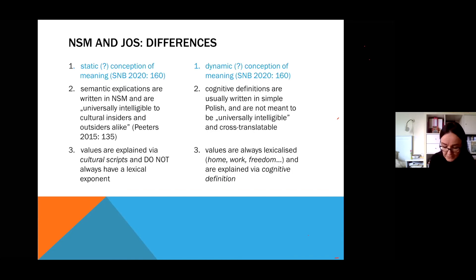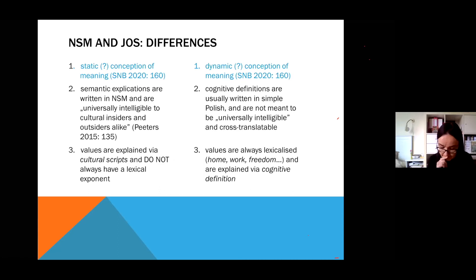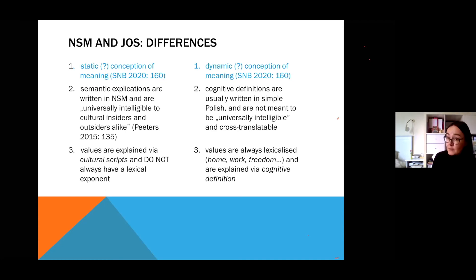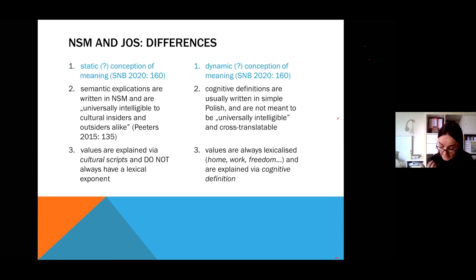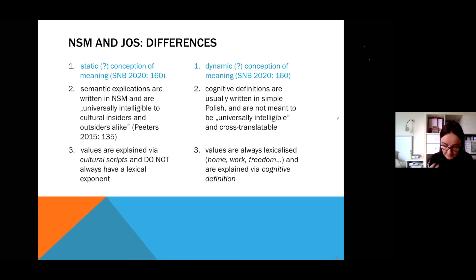Another difference lies in how the two theories understand and explain values. In NSM, values are explained via cultural scripts and do not always have a lexical exponent. In the Ethno-Linguistic School of Lublin approach, values are always lexicalized — home, work, freedom, homeland — and are explained via cognitive definition. Niebrzegowska-Bartmińska also claims that NSM explications are monolithic and static, whereas Bartmiński's take on concepts is dynamic due to contextual variance through profiles typical for a particular speaking subject. But to me, NSM explications are anything but static — it requires further investigation of how profiles are understood.